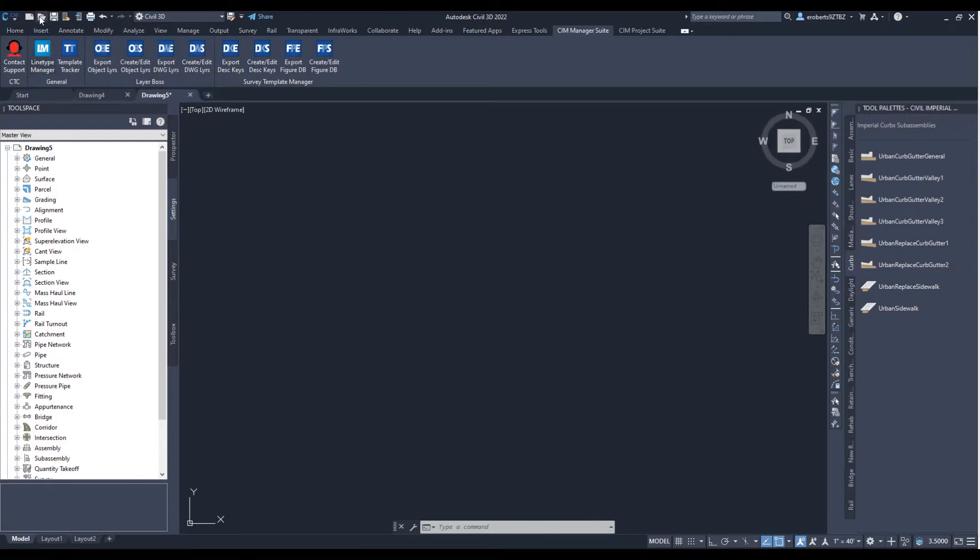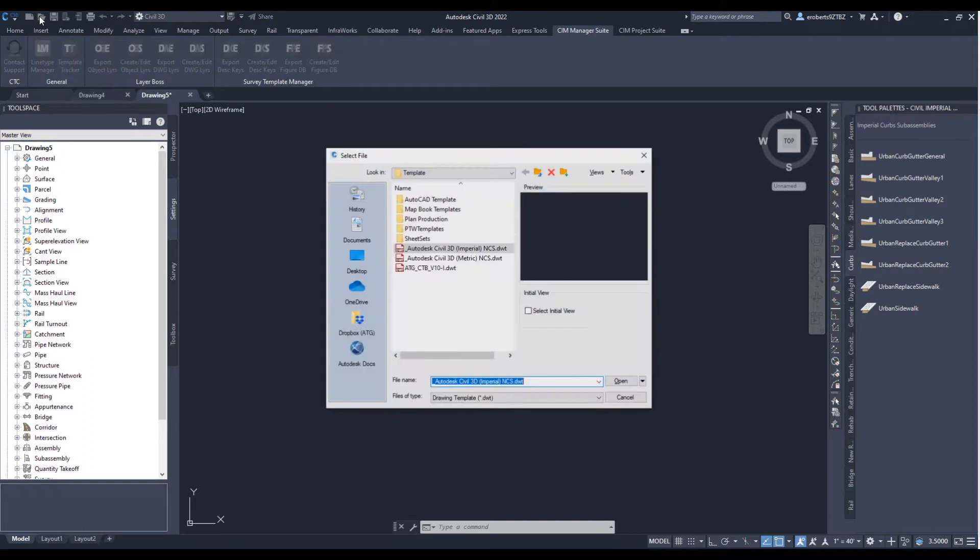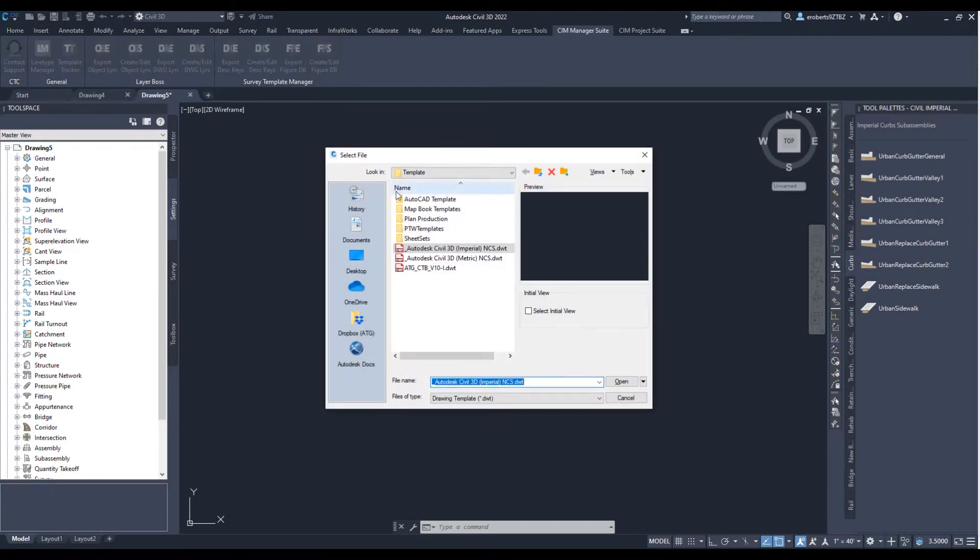I want to show you the process of what Sim Manager Suite can do for you in dealing with layers. So today I will show how to modify layers from our ATG starter template.